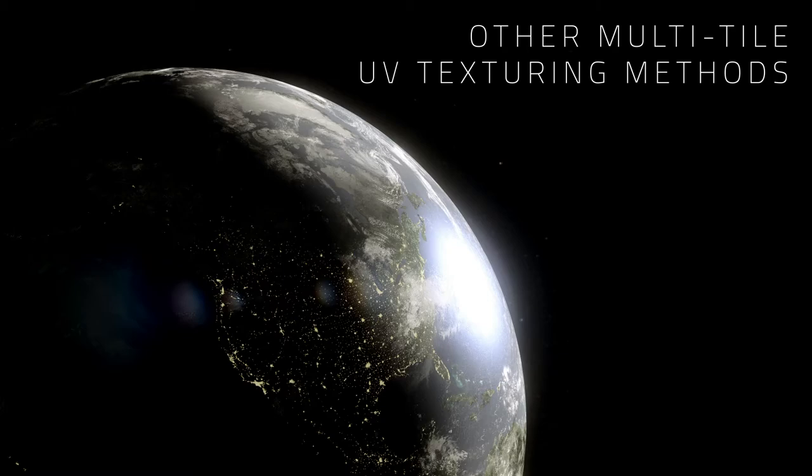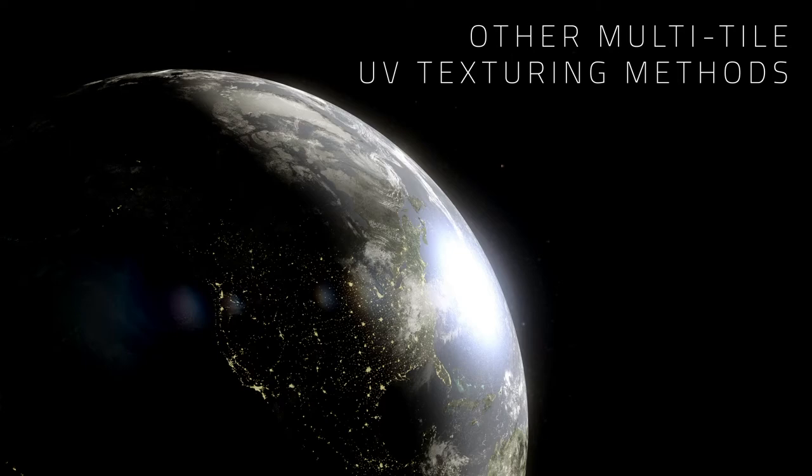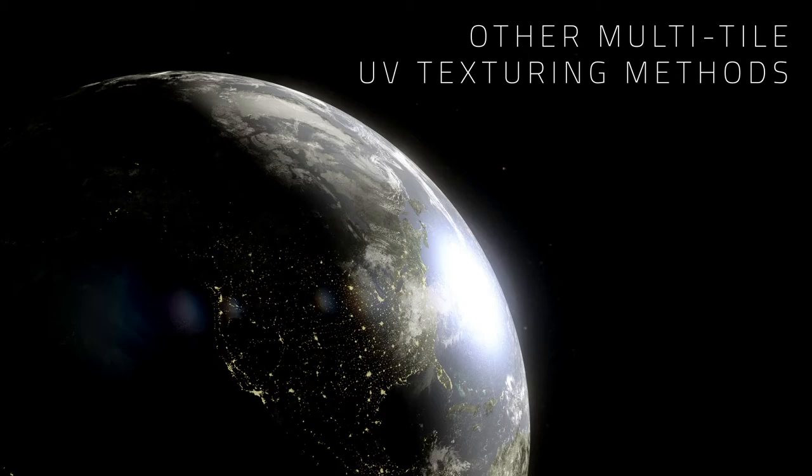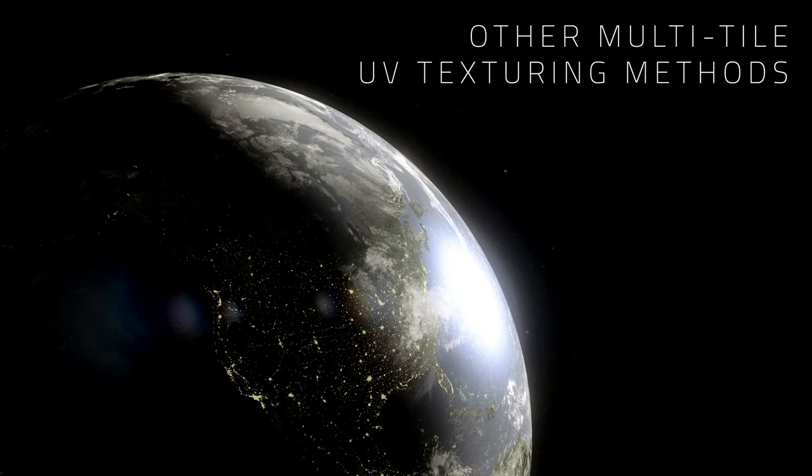Now, are there any other systems for multi-tile UV texturing? The answer is yes, as there are four standards currently being implemented by different software manufacturers that differ in the way they define the position of the tiles and the filename.